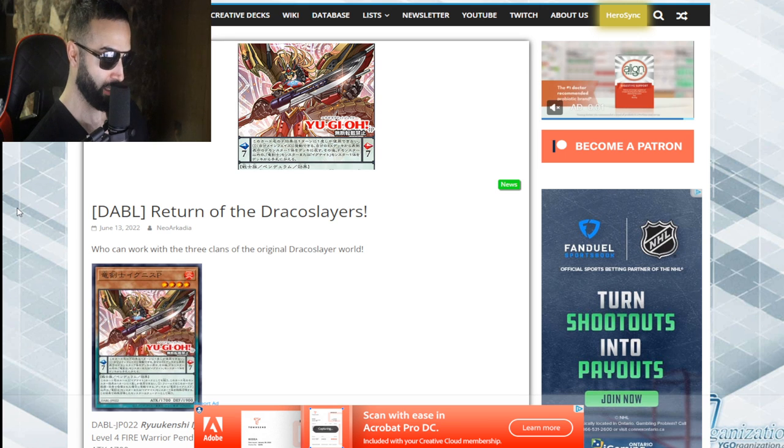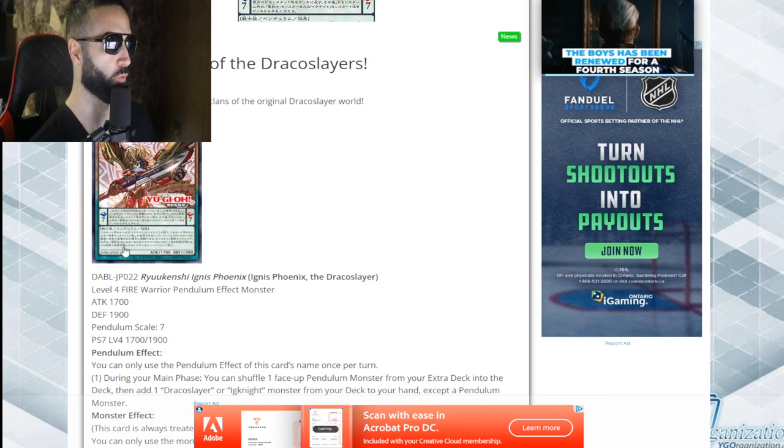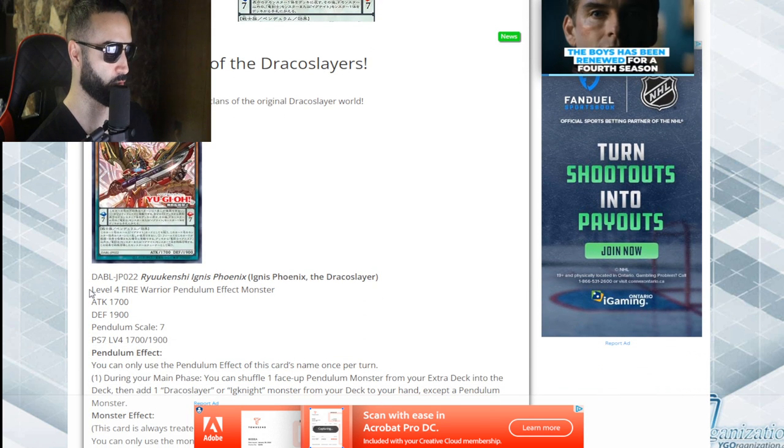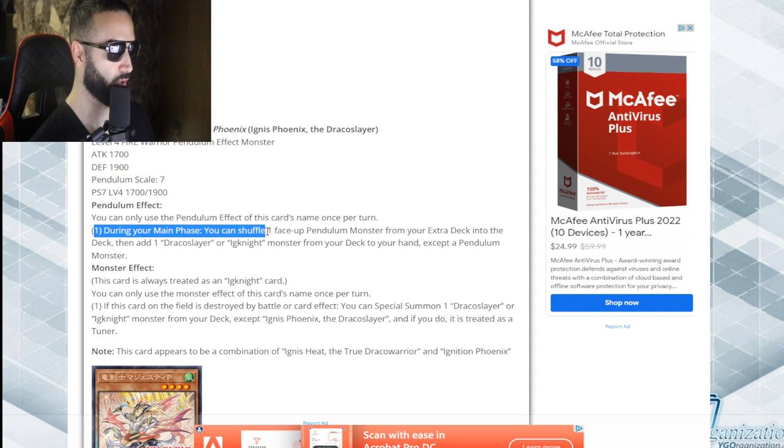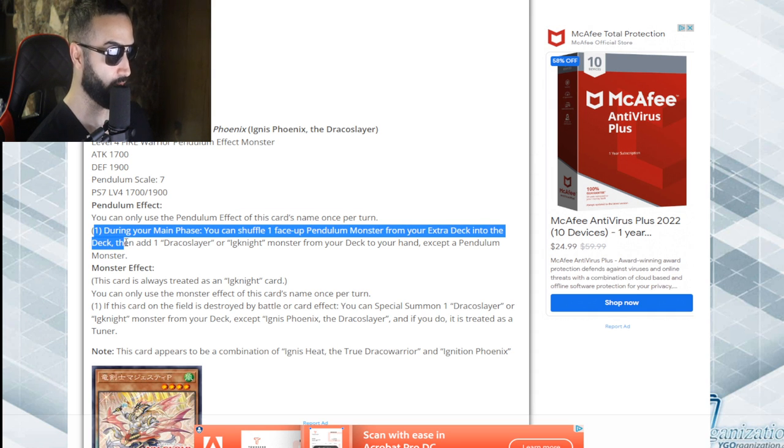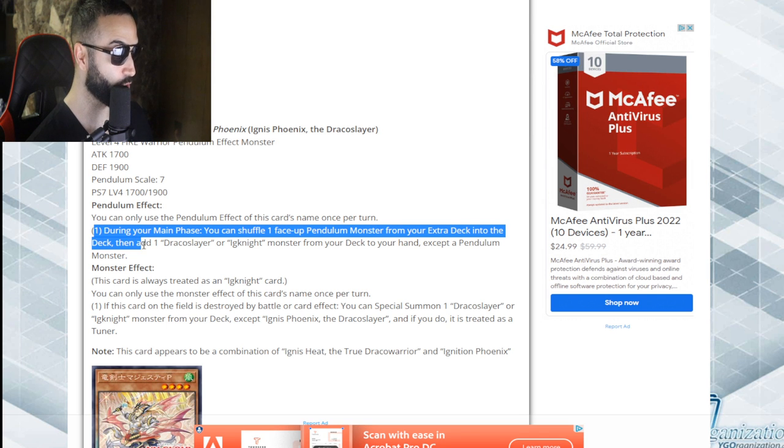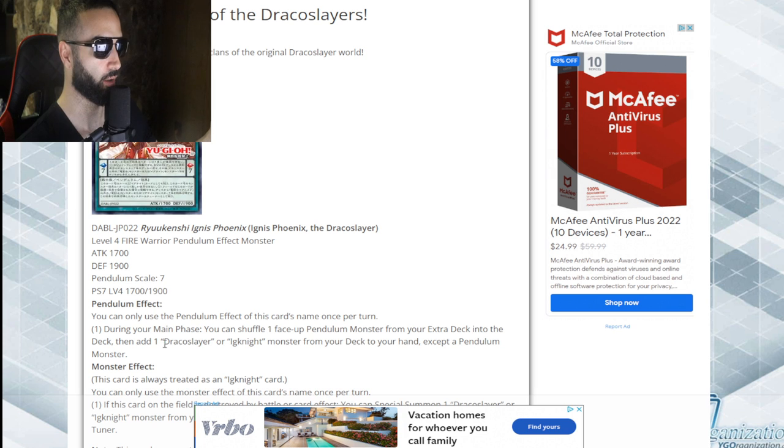Level four warrior pendulum, searchable by Rhoda. During your main phase, you can shuffle one face-up pendulum monster from your extra deck into the deck, then add a Draco Slayer or an Ignis monster.